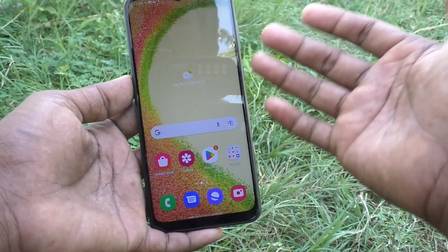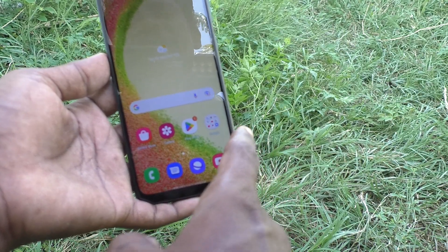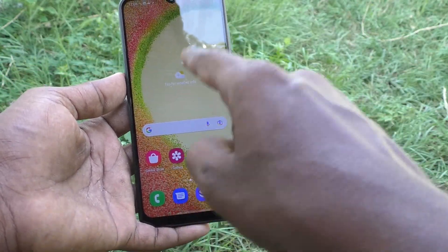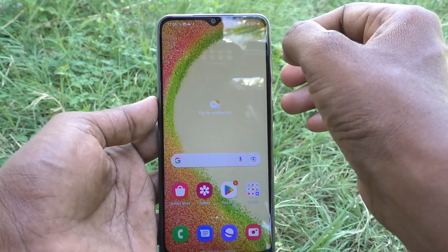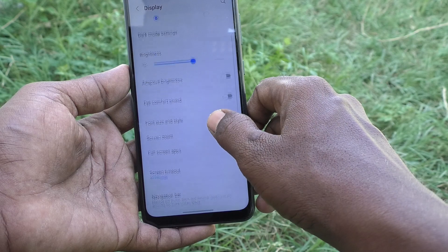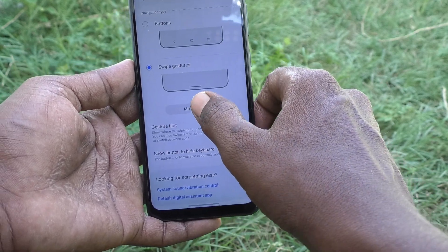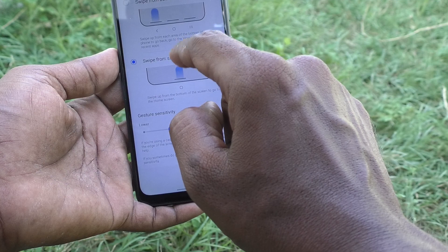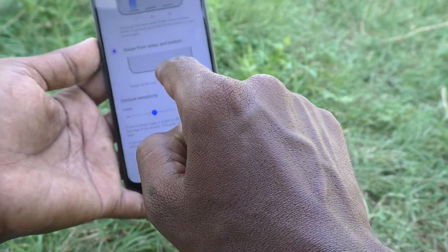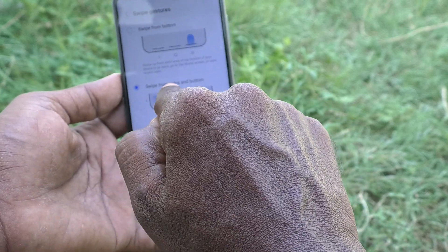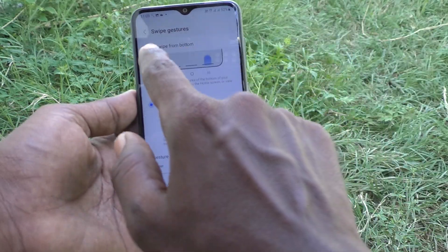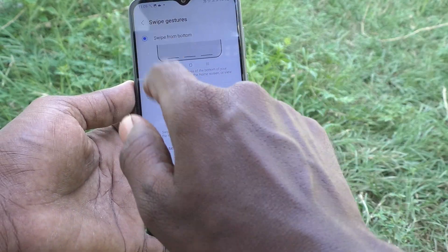You also have another option — swipe from the bottom only. Go to Settings, then Display, then Navigation Bar, and click on More Options. Here you will see the option 'Swipe from Bottom Only.' Previously we used swipe from the sides and bottom; now you can use swipe from the bottom only.